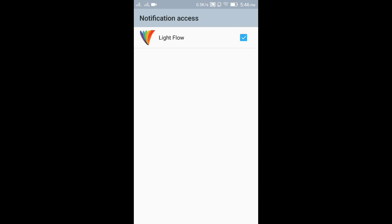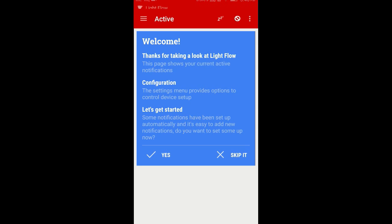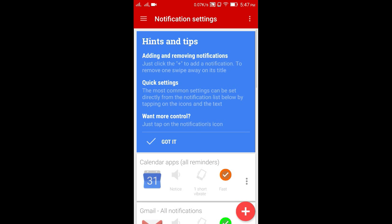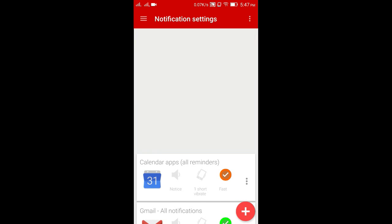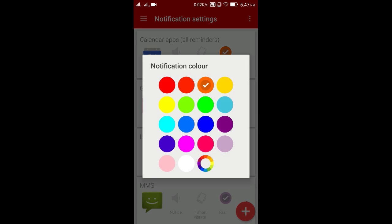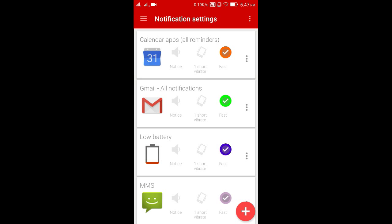So first of all, download this app called Light Flow from the Play Store and follow what I am doing. It's very easy to change your notification LED as you need.